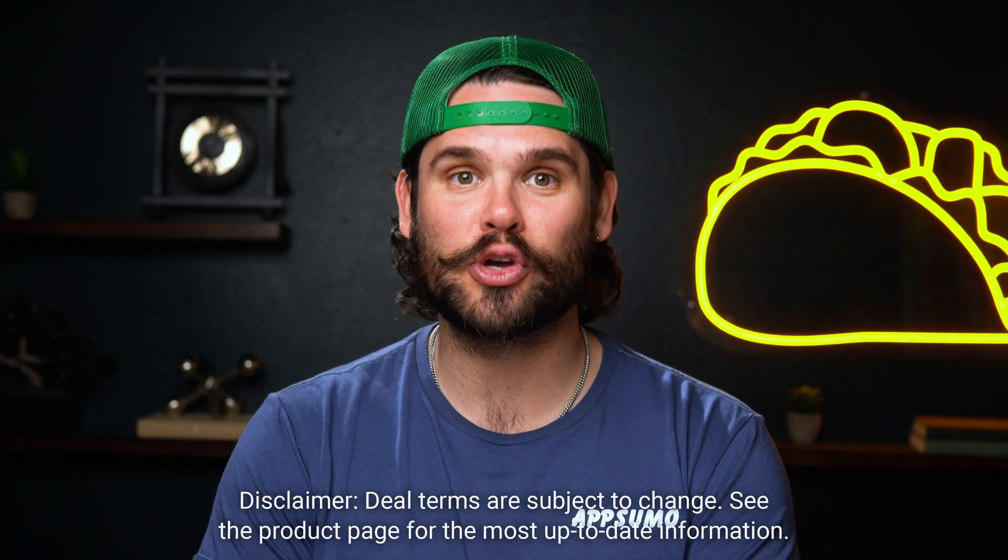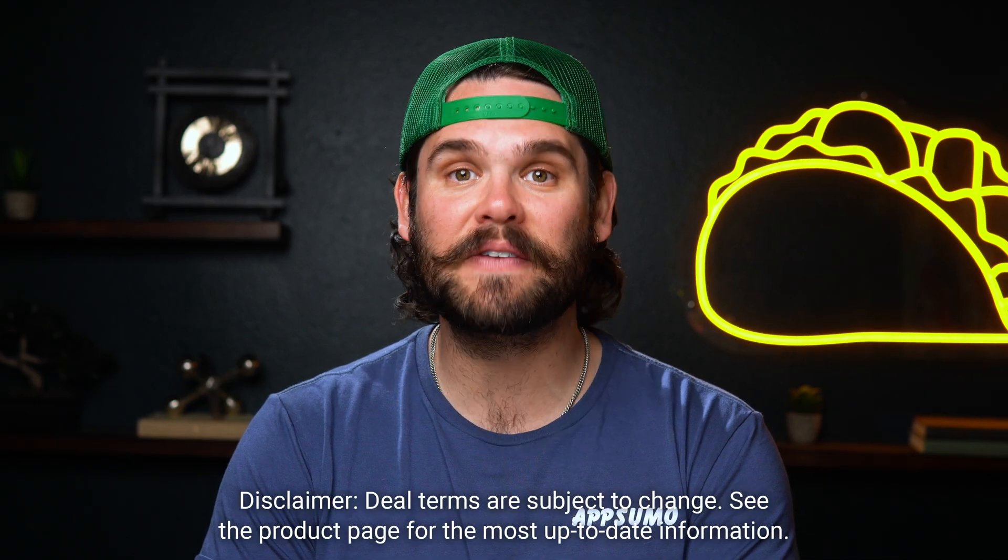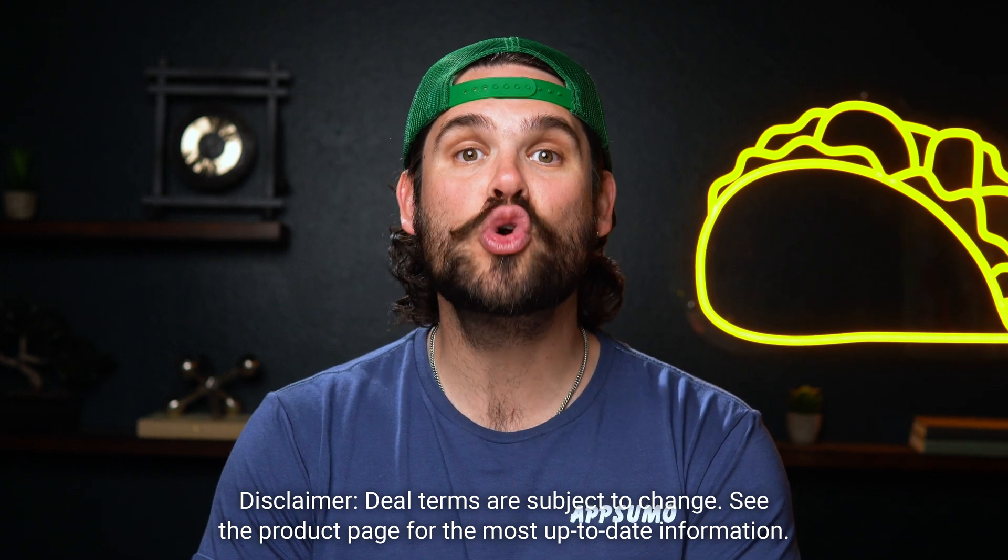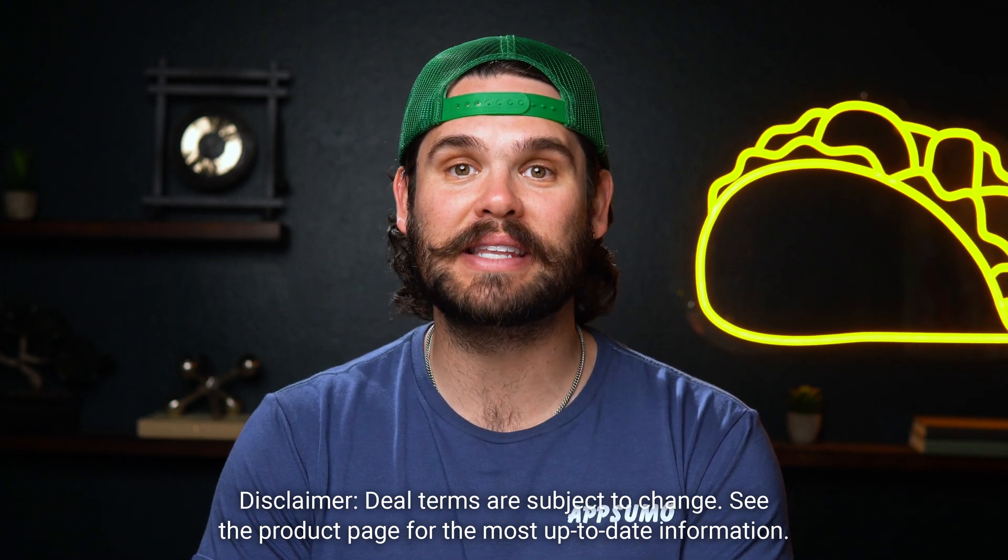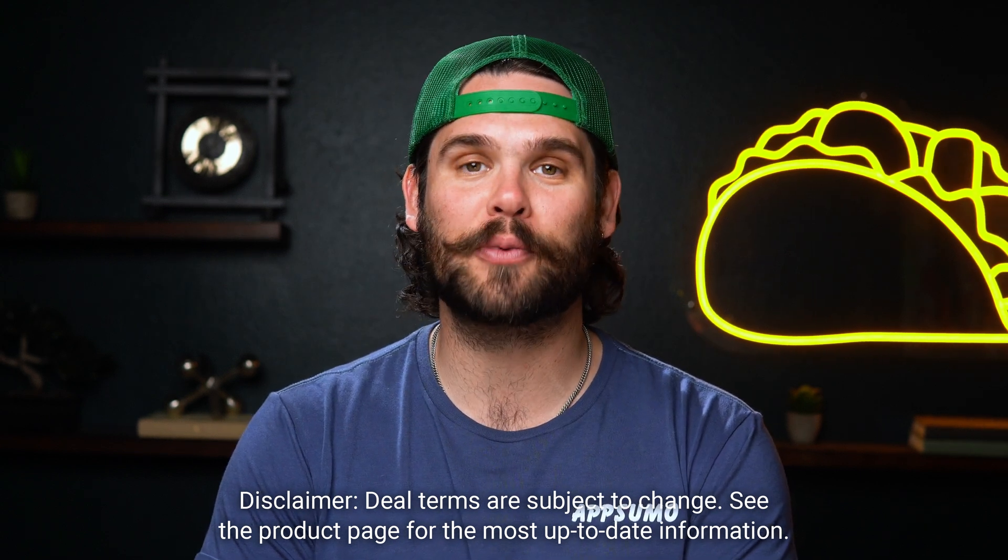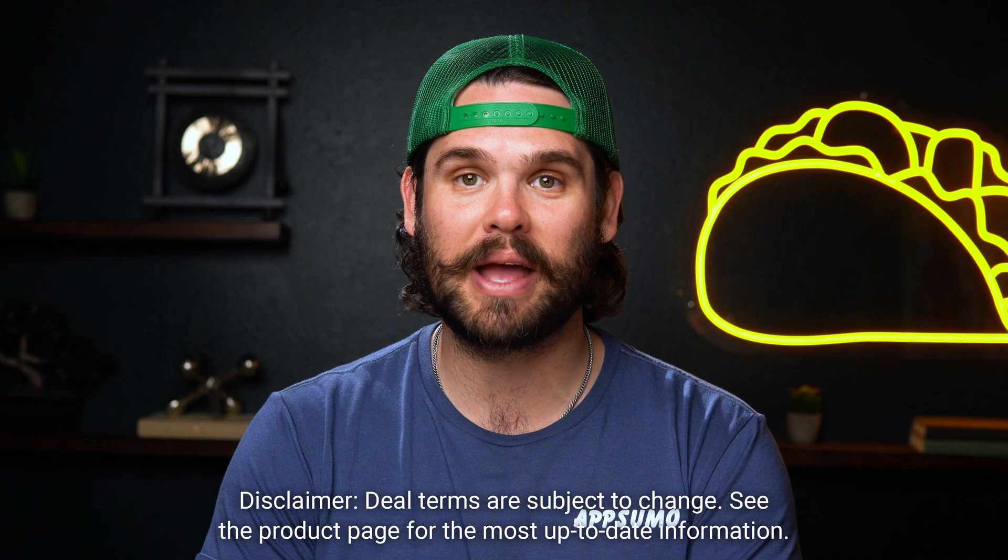For a limited time only, DinoSend is hooking you up with 50 audiences, 50,000 contacts, and 250,000 emails a month. All you got to do is upgrade to the Tier 3 plan right now.